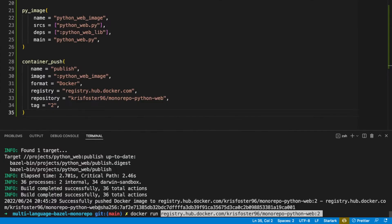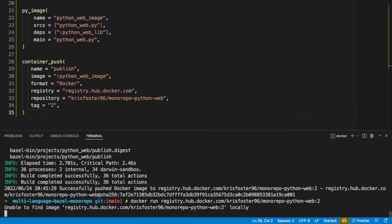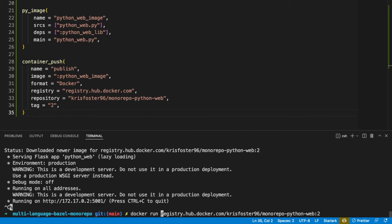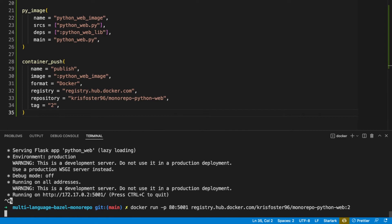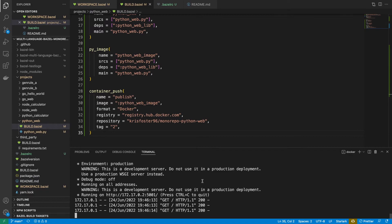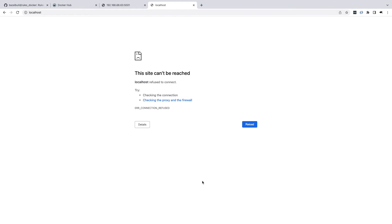We can even run this directly, and it's going to pull it down from the Docker registry and run. The same as before, if we want to actually reach the port, we would do -p 80:5001, and this allows us to reach the port locally. We can access it in the browser and refresh. If we stop the image, then we shouldn't be able to access it anymore — and we can't.